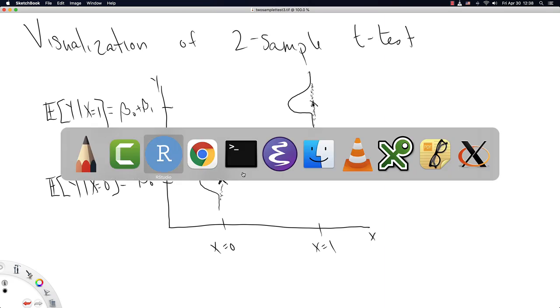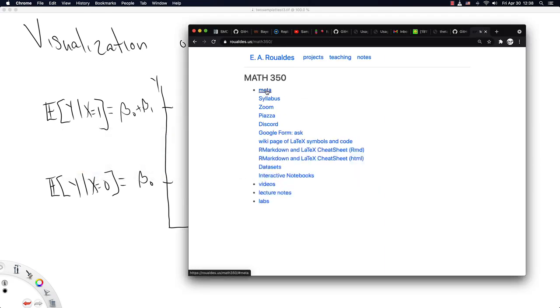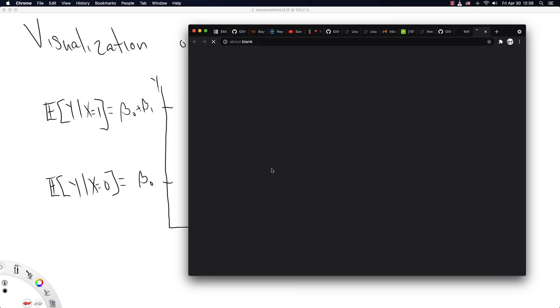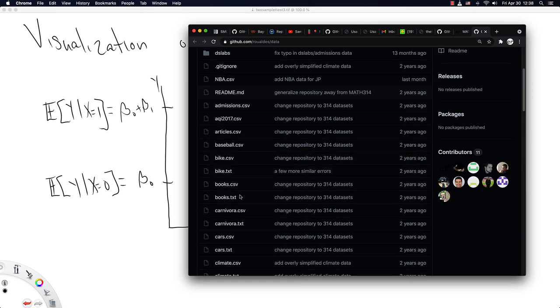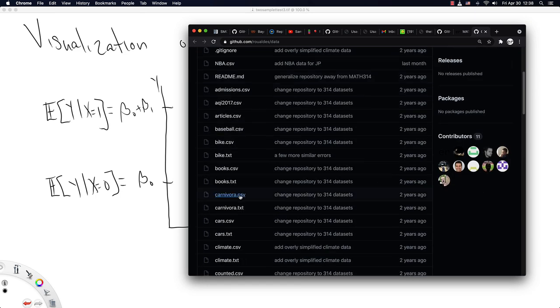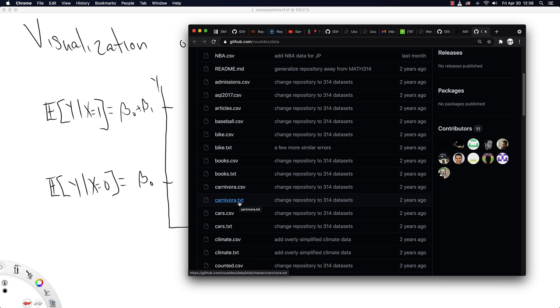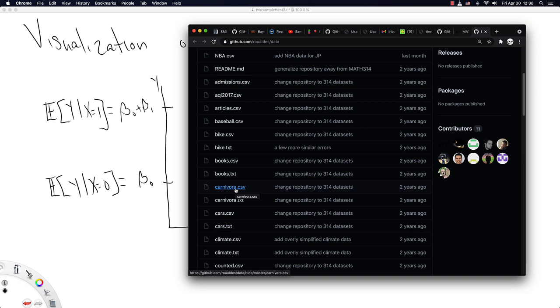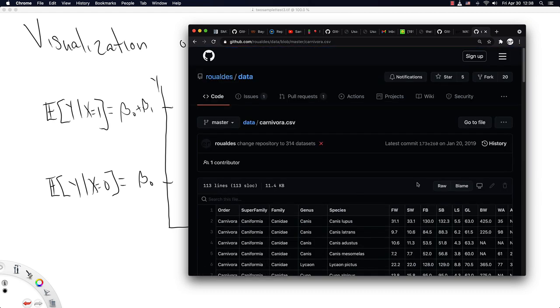So let's go on to my website and go down to this data sets link under the section meta. And we're going to start with a data set about the order of animals named carnivora. You can read about this data set, about the order of animals carnivora in the text file, but we're just going to immediately jump to the data set itself.